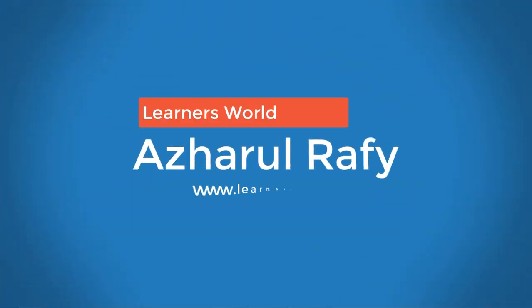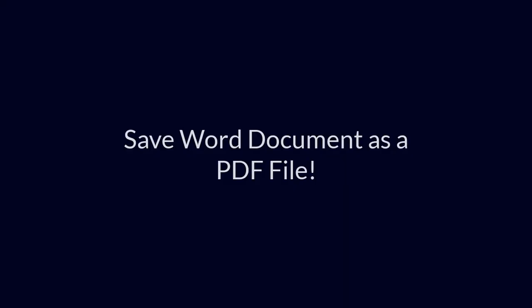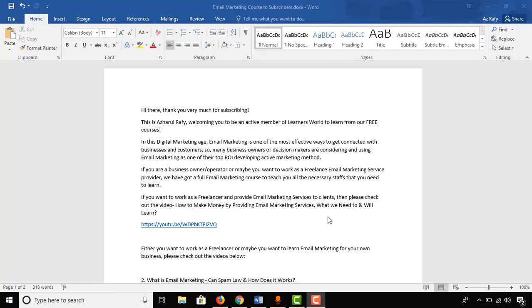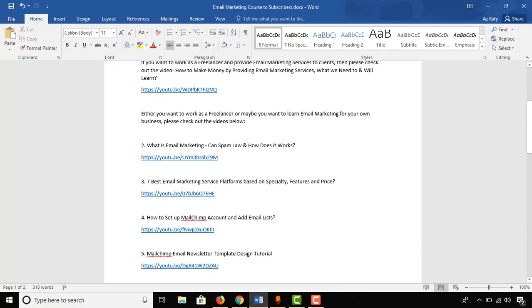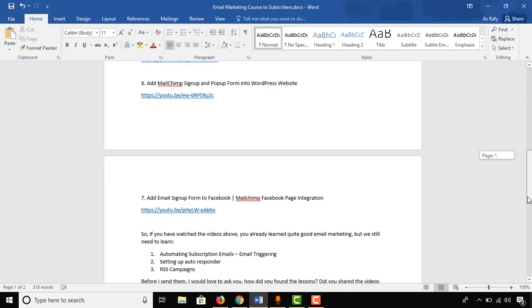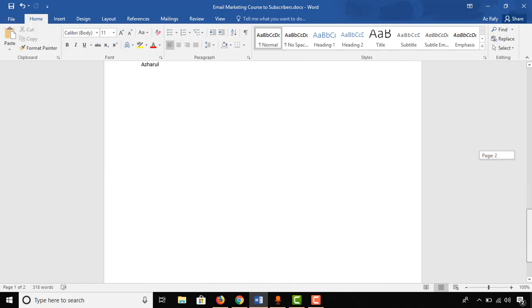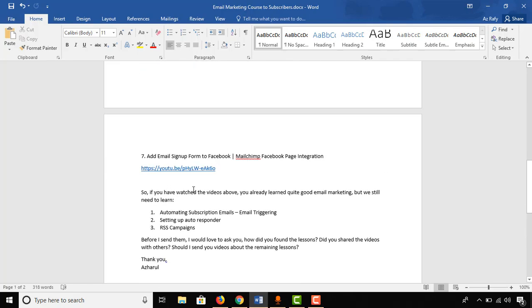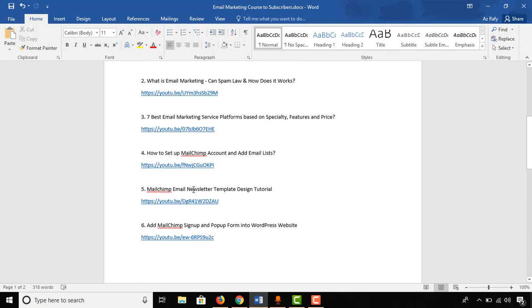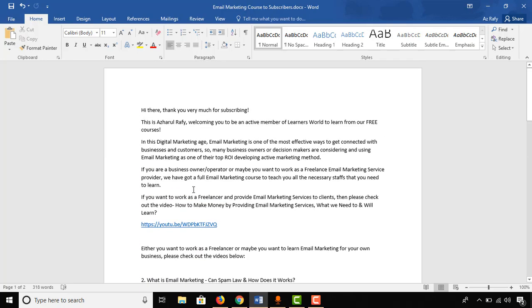Hello viewers, this is Azharul Rafy. Once again, welcome to this new video where I'm going to show you how to save a Microsoft Word document as a PDF file. I'm using Microsoft Word 2016 and I have a Microsoft Word file that I want saved as a PDF file.